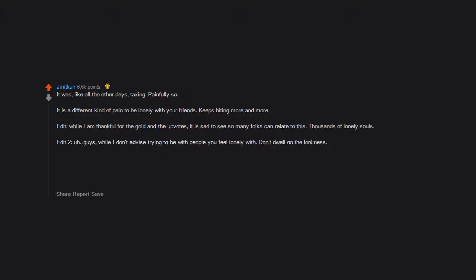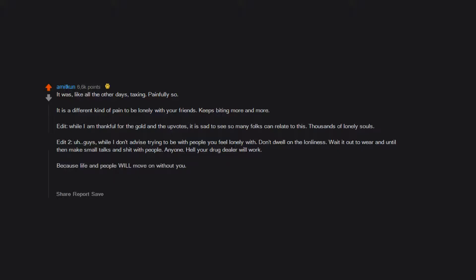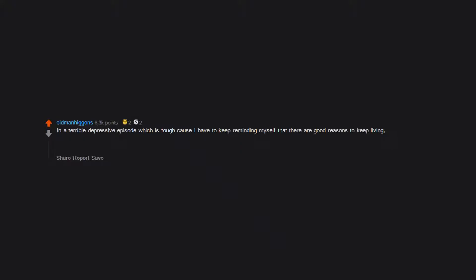Don't dwell on the loneliness. Wait it out and until then make small talks with people, anyone. Hell, your drug dealer will work, because life and people will move on without you. Take it from someone left behind in the past. Also sorry for the long edit, in a terrible depressive episode which is tough because I have to keep reminding myself that there are good reasons to keep living.